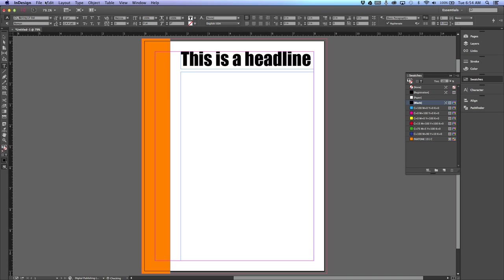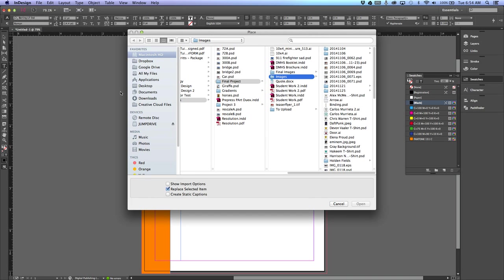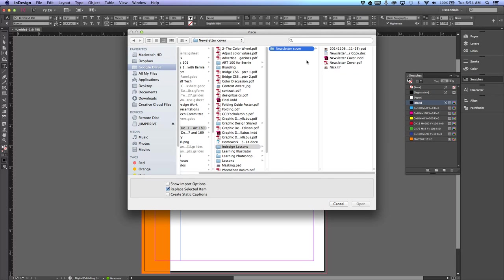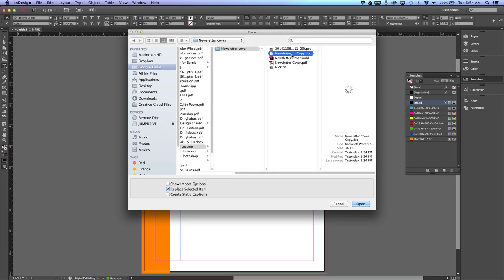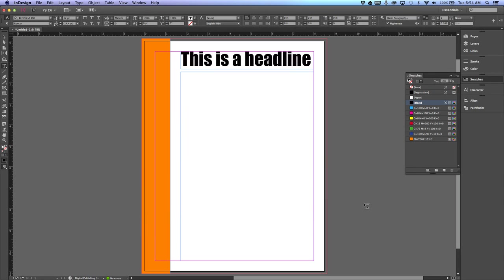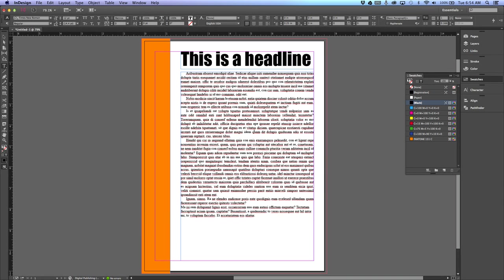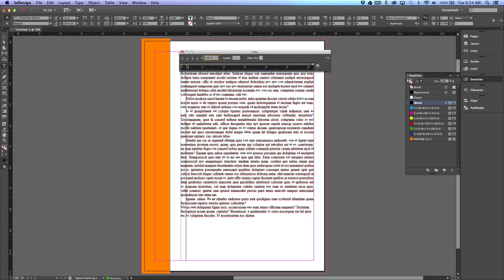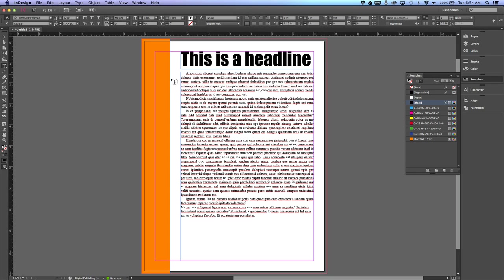I'm going to go up under File > Place and I'm going to find my text—in this case it's newsletter cover copy—and I'm going to open it and it will place the text in here. Now this came in with tabs already. If you hold Shift+Option+T or Shift+Command+T, it will pull up the tab menu. You can see this little tab here is pulled in. If it wasn't, just grab the top and pull it in 0.25. Make sure you've selected all the text first.